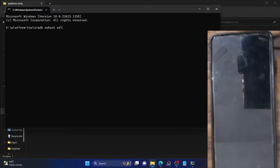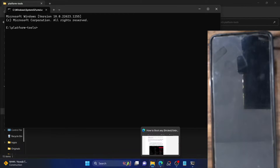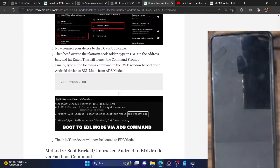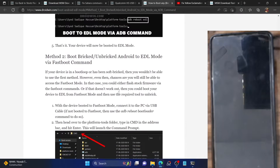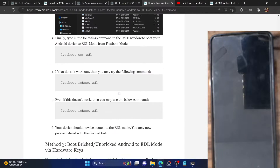Apart from that, you could also boot your phone to fastboot mode via 'adb reboot bootloader'. Once in fastboot mode, you could use any of three fastboot commands to boot your phone to EDL mode: 'fastboot reboot edl', 'fastboot reboot-edl', or 'fastboot oem edl'.